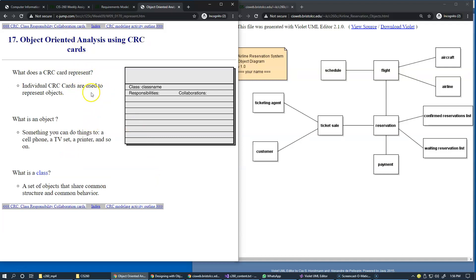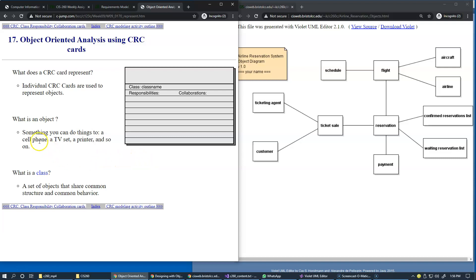So what does CRC card represent formally? They represent objects, and objects of course, in order to be able to create these objects we need to have classes in software. So objects can be something that we can do different operations with, right? We can do things with the phone, with the TV set.